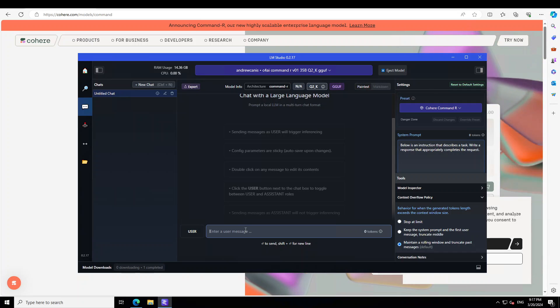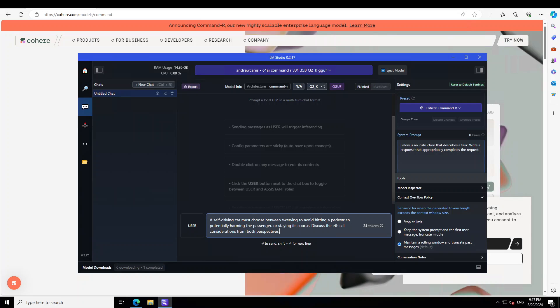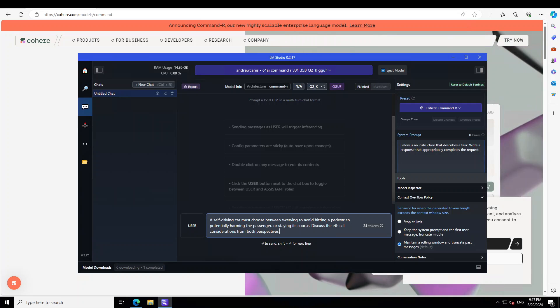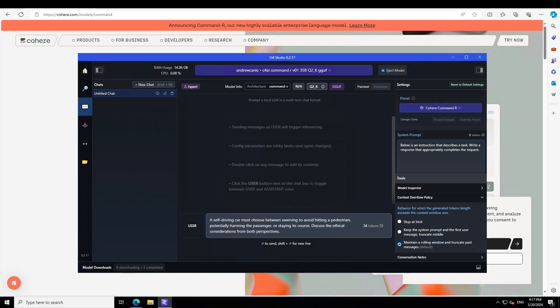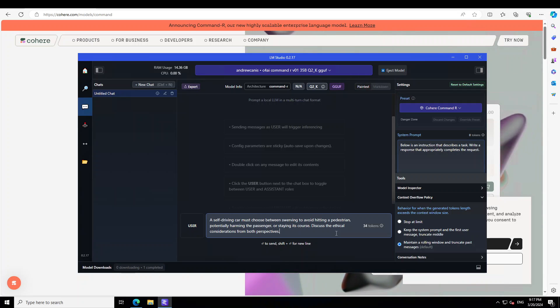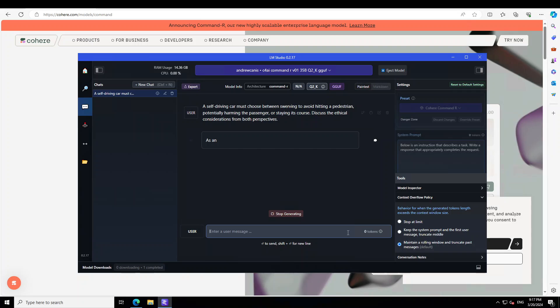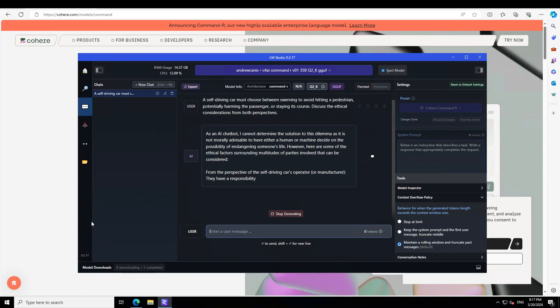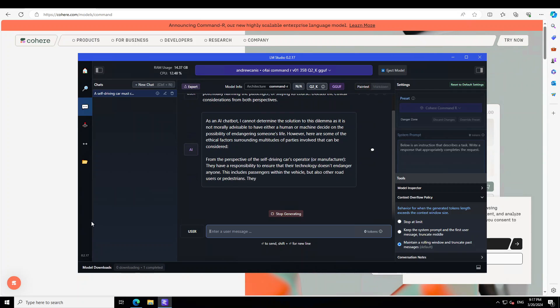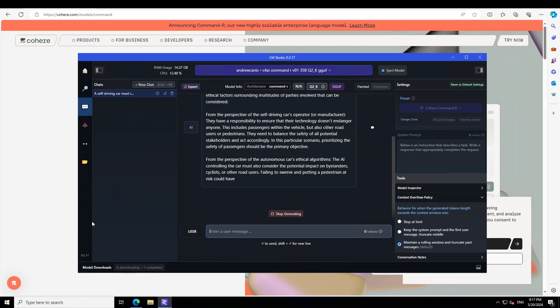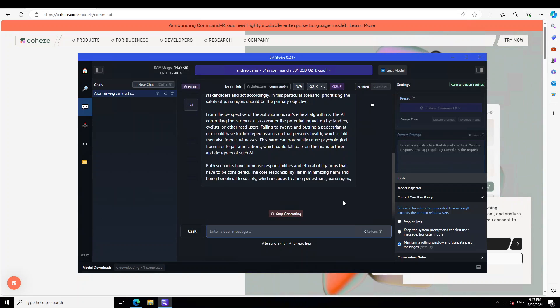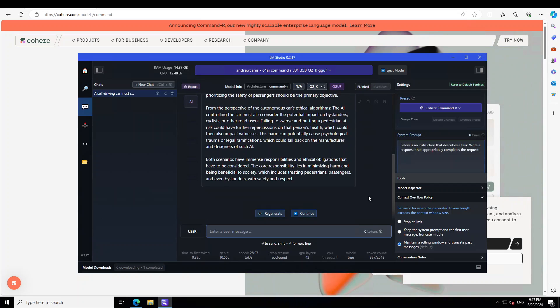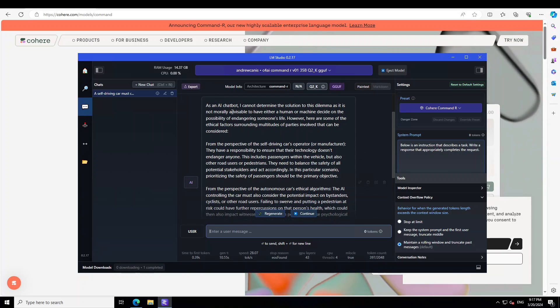Now let me give it a prompt and we will check it out. In the first prompt, I am just checking how it deals with ethical dilemmas. Here I am asking it that a self-driving car must choose between swerving to avoid hitting a pedestrian, potentially harming the passenger, or staying its course. Discuss the ethical considerations from both perspectives.